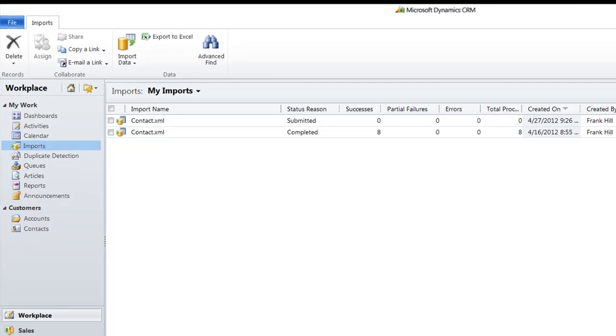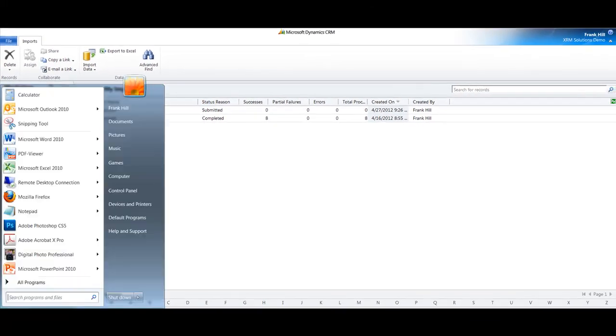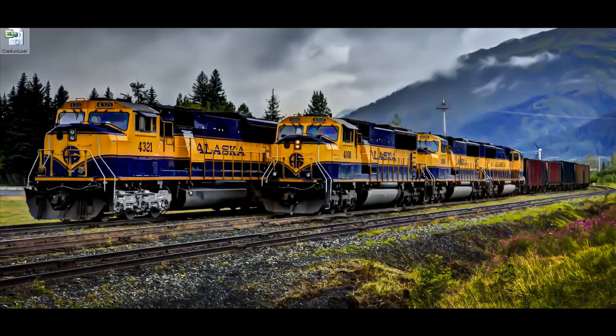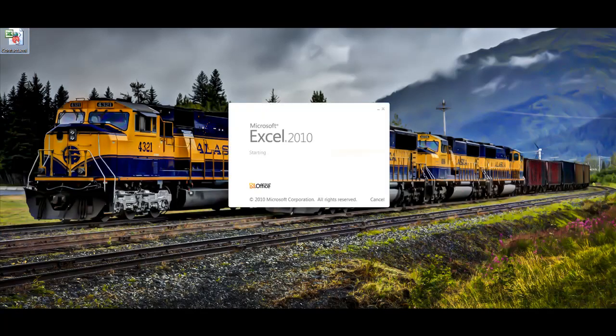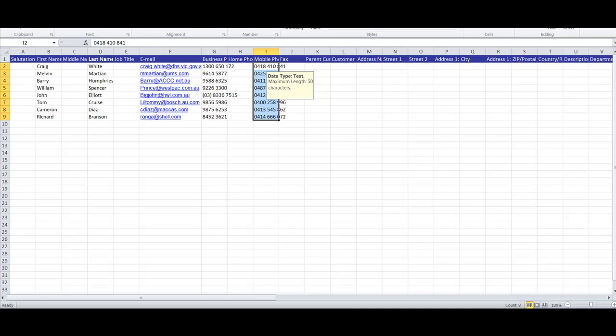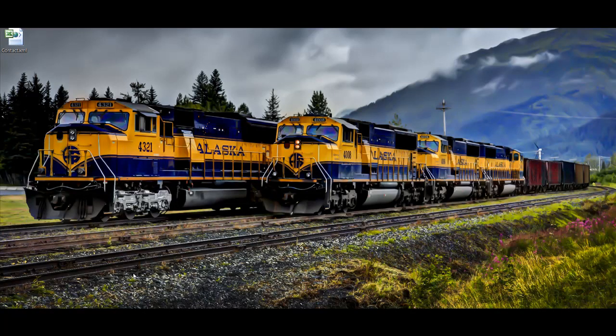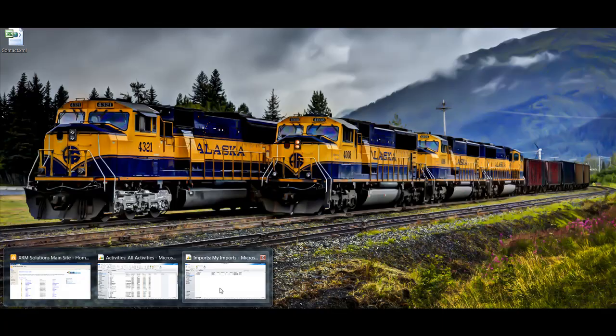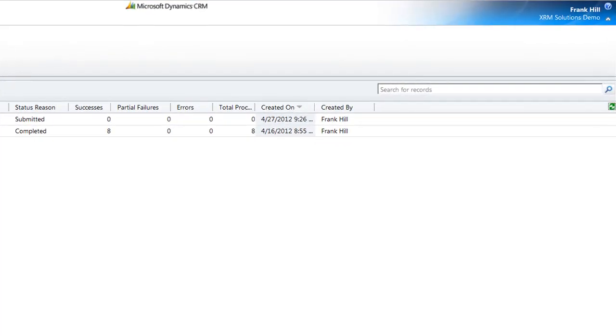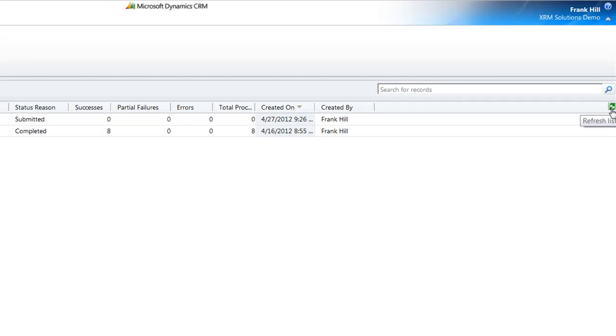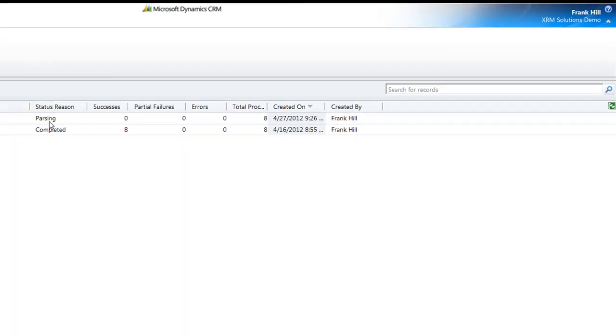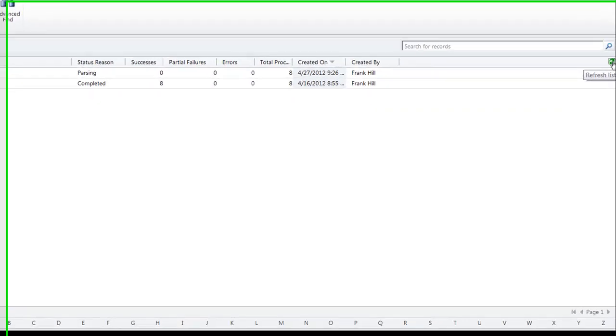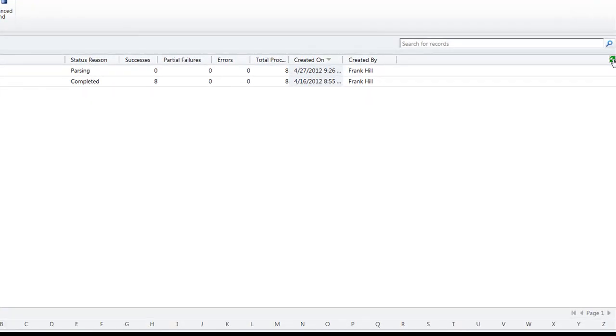This one's only eight entries, but if you've got hundreds or thousands of entries, I suggest you do this after hours. It does take, for something like this eight entries, about a minute or so. Obviously if you've got hundreds of thousands it could take several hours. It's now parsing, which means it's not too far away, which is good.